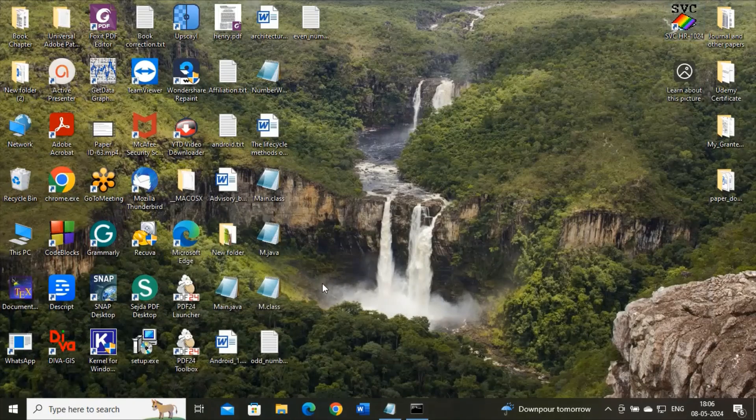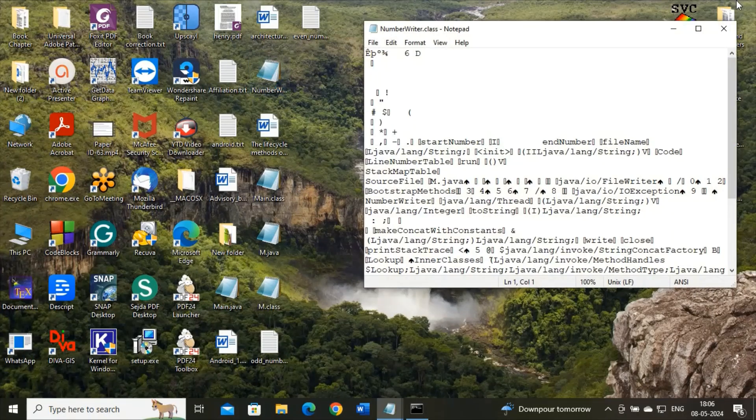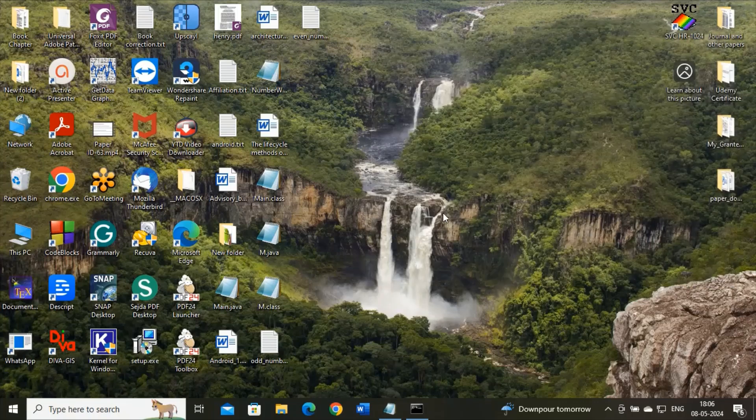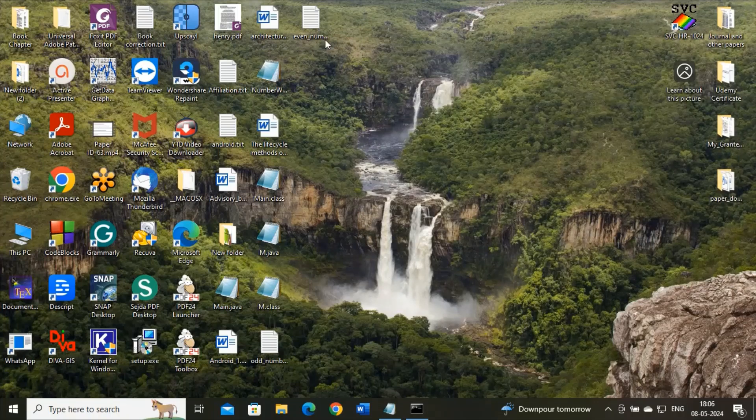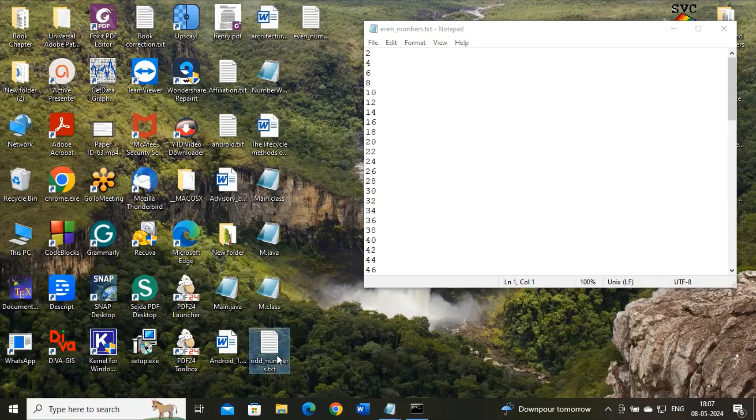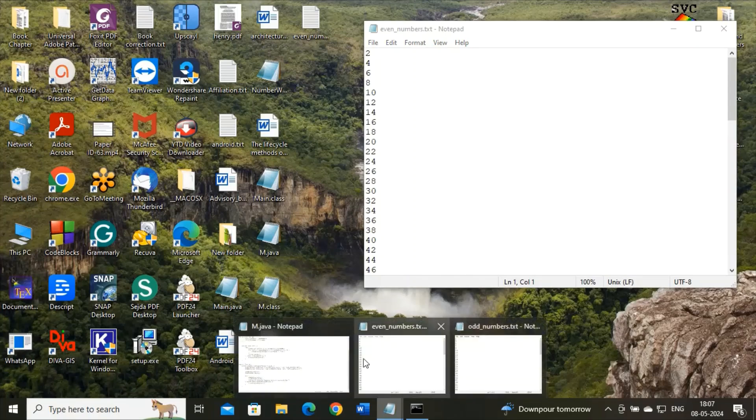And output is written over here where, see, this is the .class file. But these are the two files that are having sets of numbers. This is one file and this is another file. It contains odd numbers and this contains even numbers.